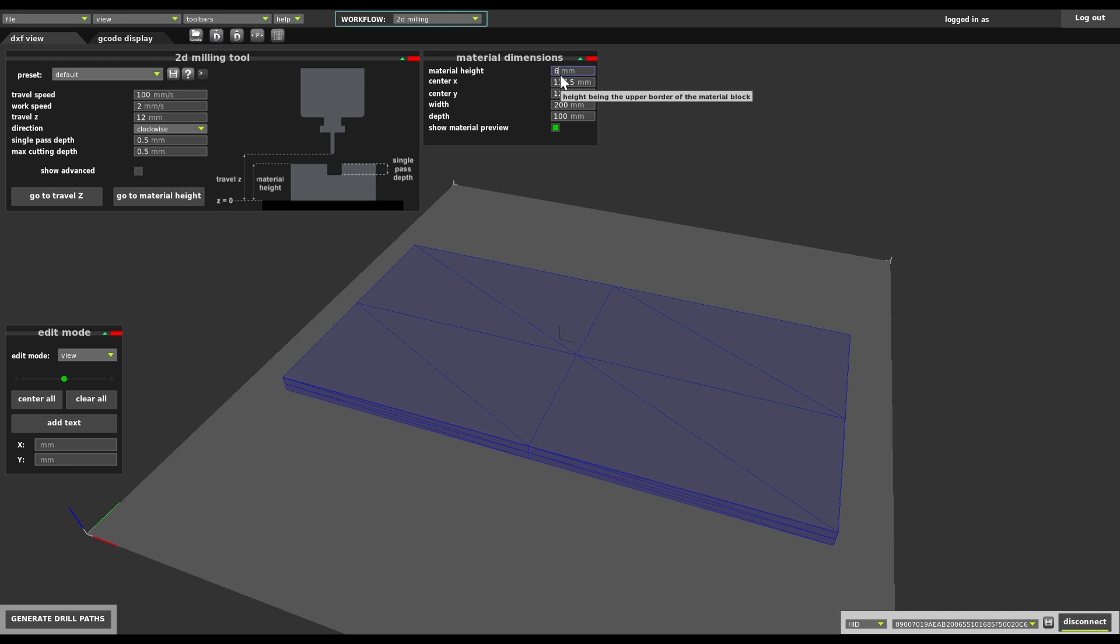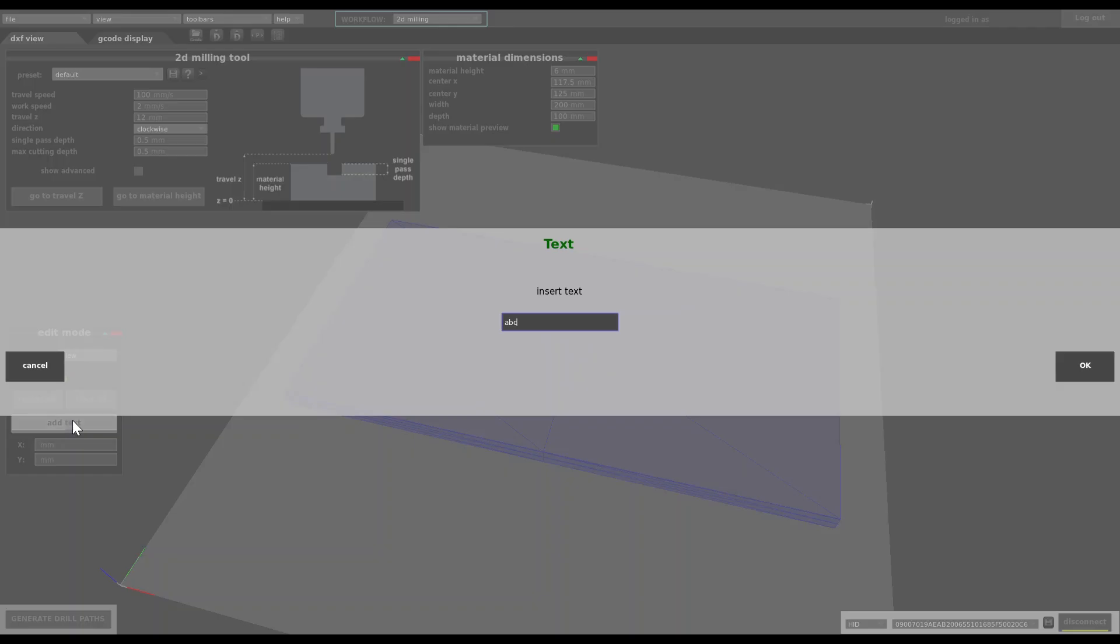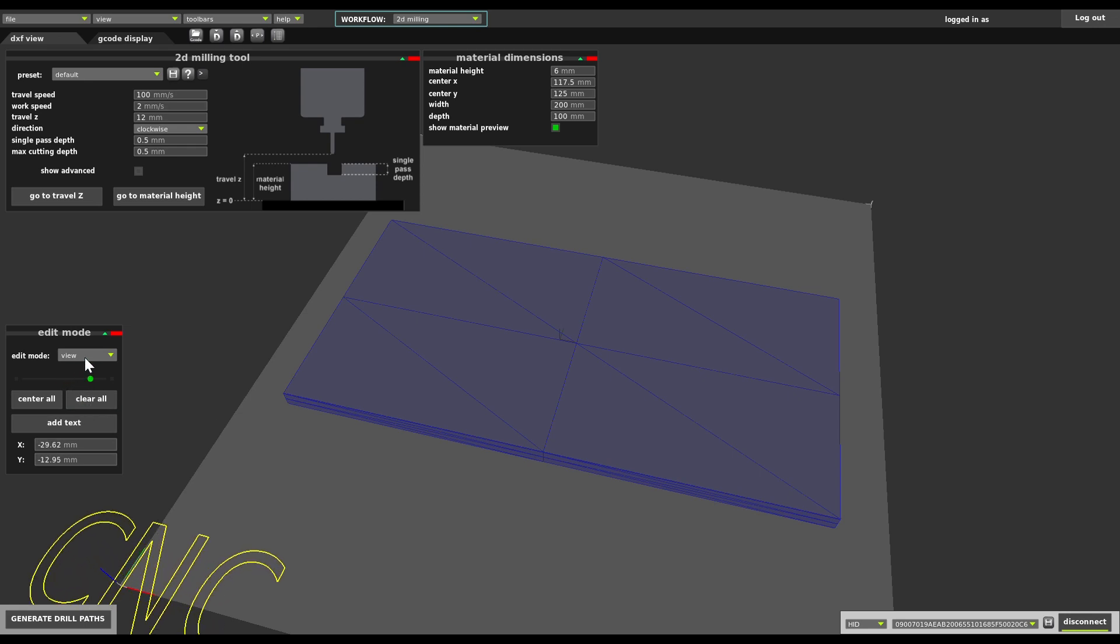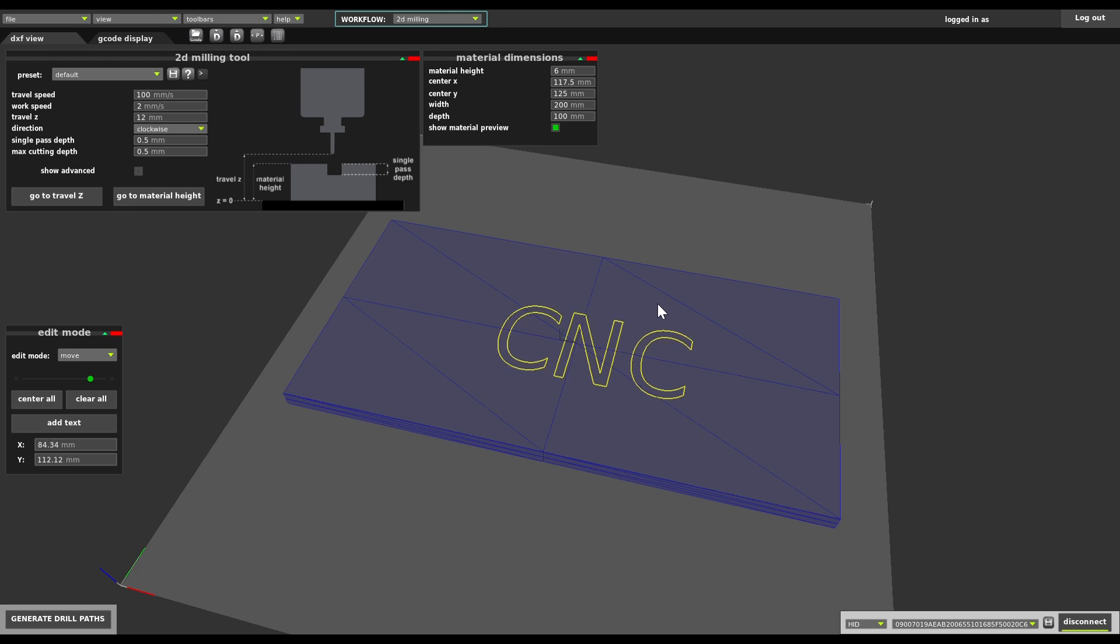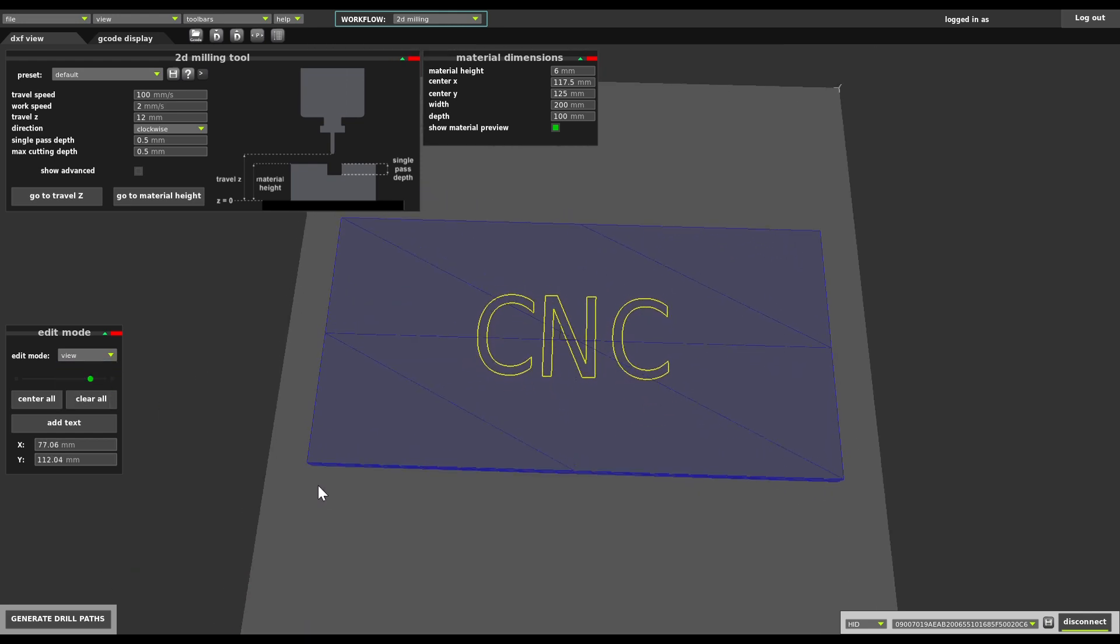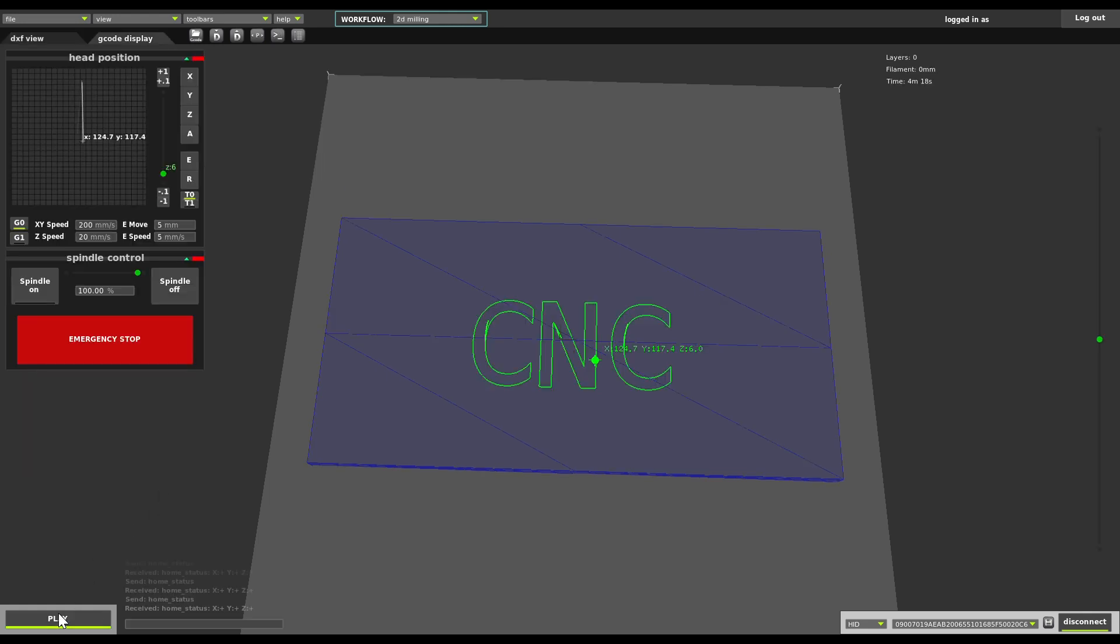Now let's add some text. Here we have a small tool that allows that and we can just write CNC. Let's scale it up a bit and move it to the middle. That's pretty much all right. Using the parameters here I can play with this text. Let's see what we get by default. Click generate drill paths.